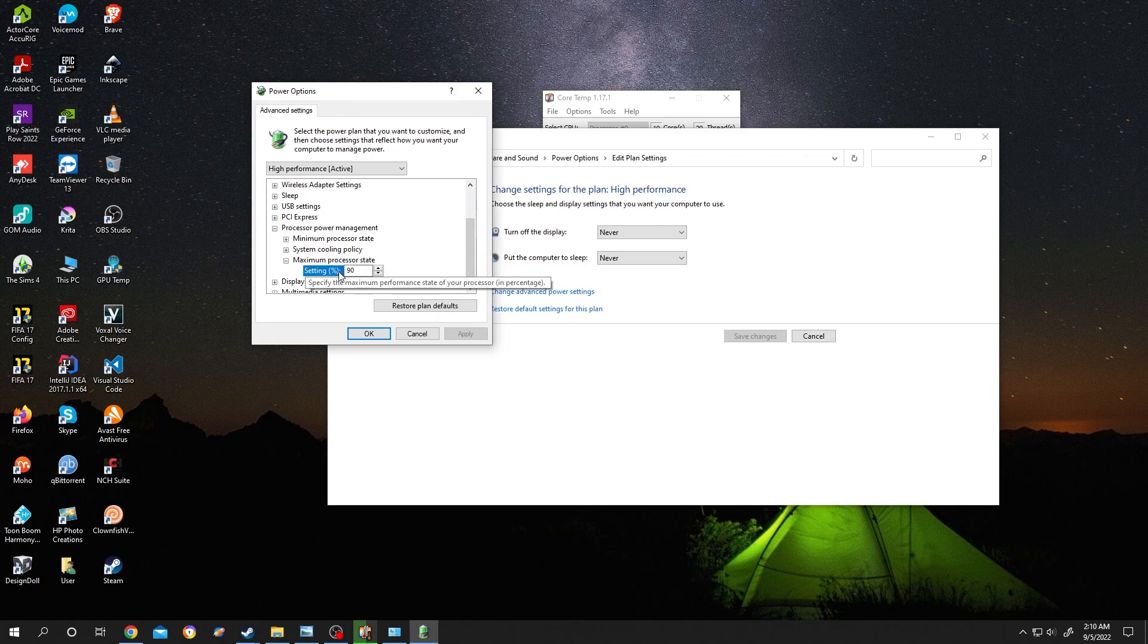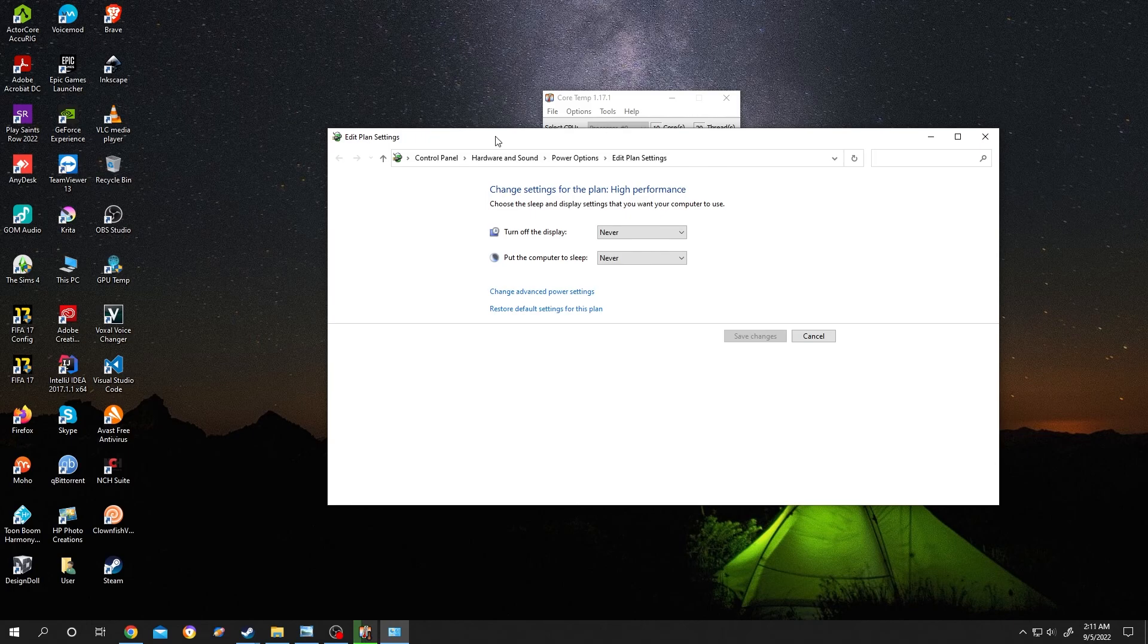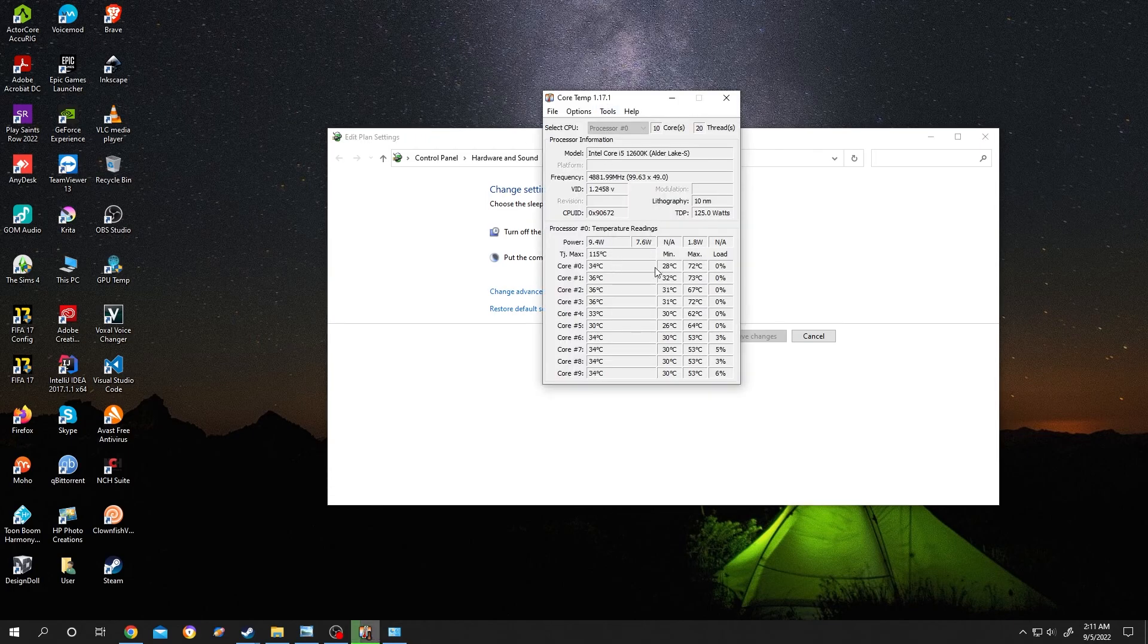you lower it down to like 95% or 90%, after you're done I can guarantee you that it will reduce